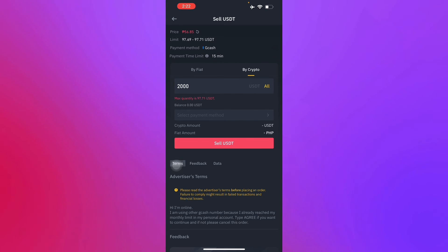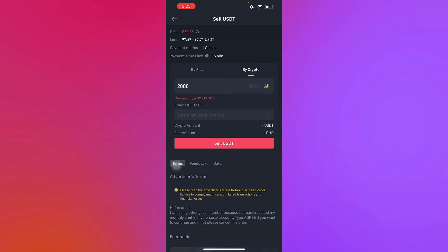It's just that simple. That's how you transfer from Binance to GCash.